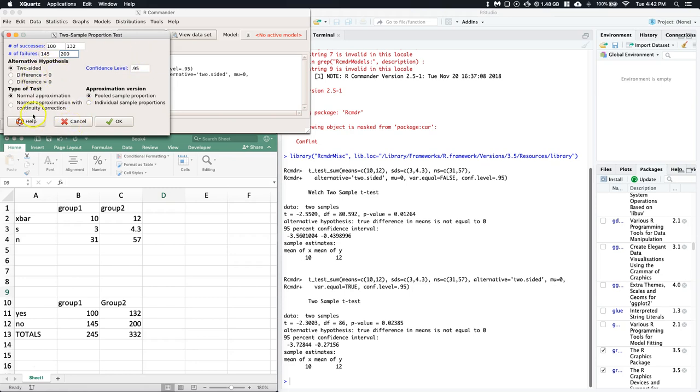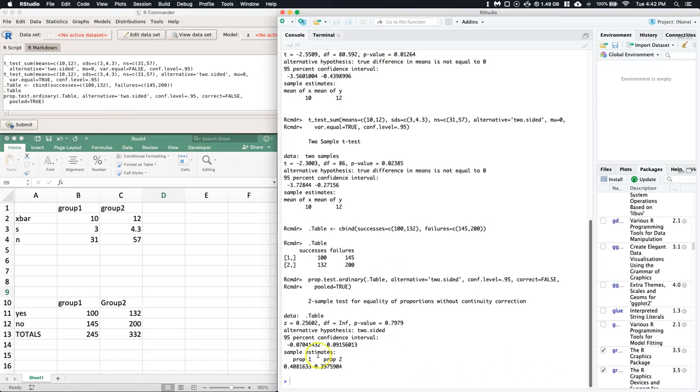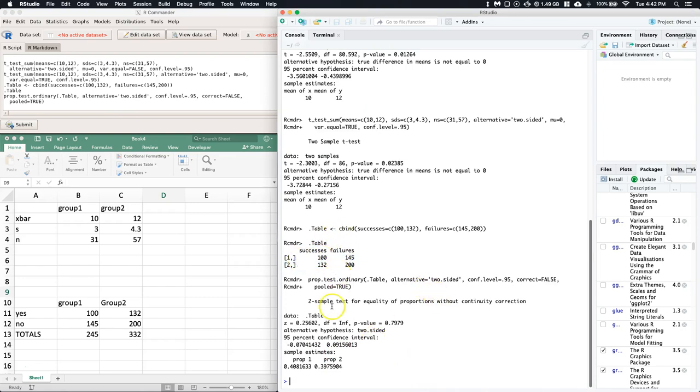We can set our confidence level, say if it's two-sided or not. We'll leave the test as normally approximate and we'll do just the pooled sample proportion. There's some other options for more advanced testing, but this is what we need for right now. We can go ahead and click okay.